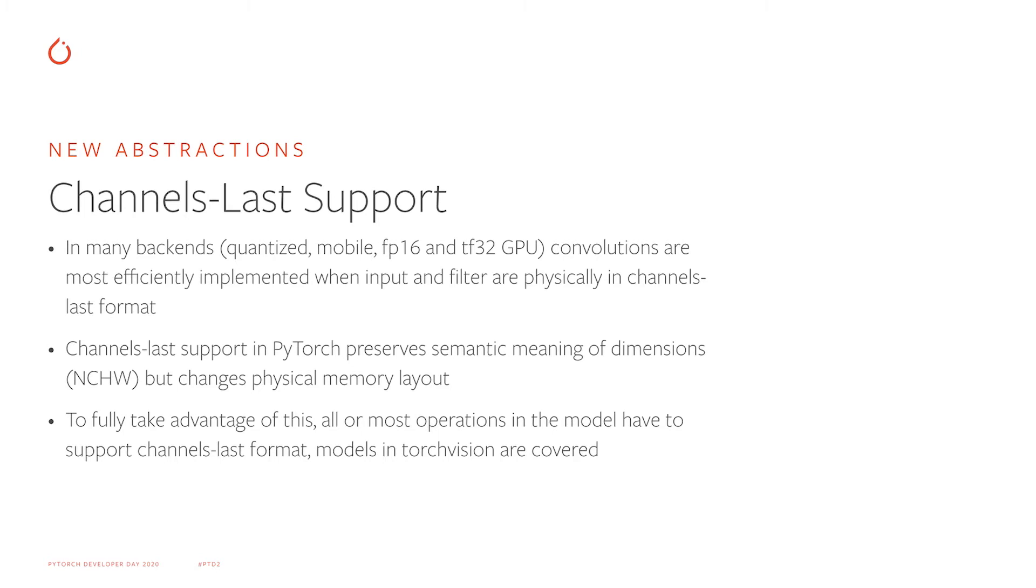For example, for a 4D tensor, first dimension is still number of batch elements, second dimension is channels, and the rest are spatial dimensions. To fully take advantage of channels-last support, all or most operations in the model have to support channels-last, and most operations in PyTorch do. For example, popular models in TorchVision are covered.